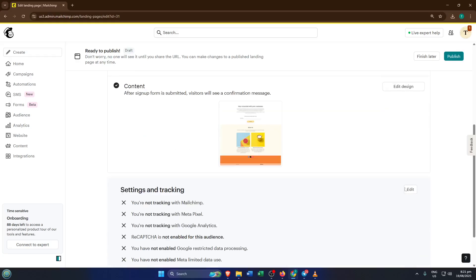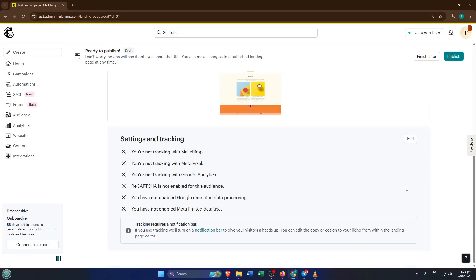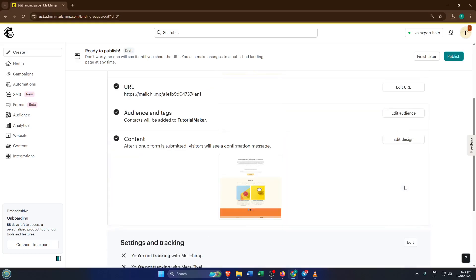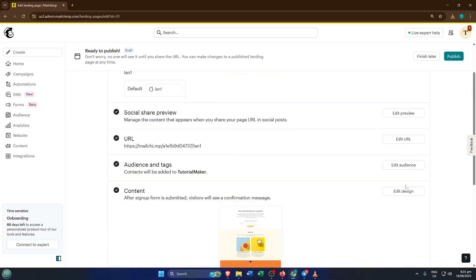At this point, double check everything. Make sure your links work, your images look good, and your text is clear. When you're satisfied, click publish, and just like that your landing page is live. It's really that simple.